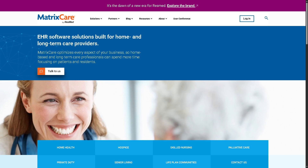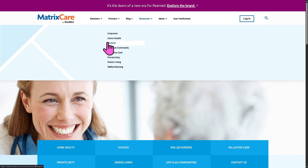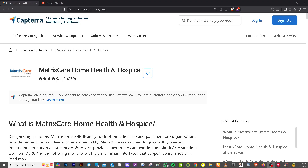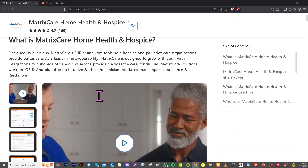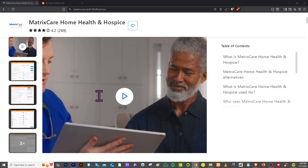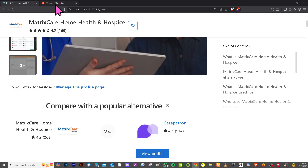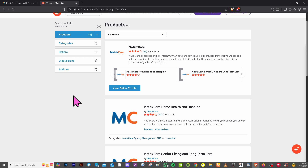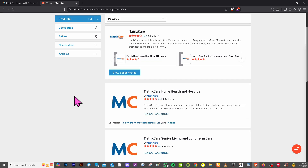If you want to know more about MatrixCare in general, your go-to resources include home health, hospice, life plan community, palliative care, private duty, senior living, and skilled nursing sections. Also, do not forget to look for software alternatives, up-to-date pricing details, real user feedback, in-depth reviews, and a clear breakdown of pros and cons. Be sure to visit trusted review platforms like Capterra and G2.com, as these sites offer valuable insights from actual users to help you make informed decisions.